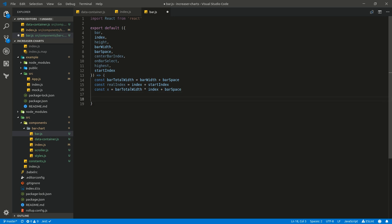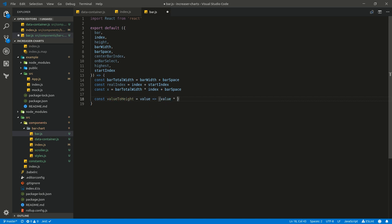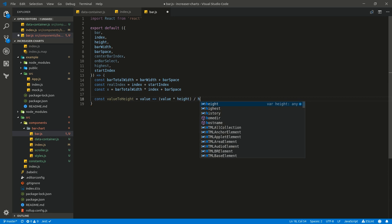Let's write a function that will convert a value to height. It takes a value and returns value multiplied by height, divided by highest.